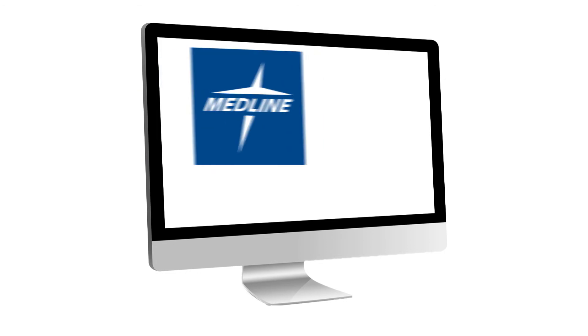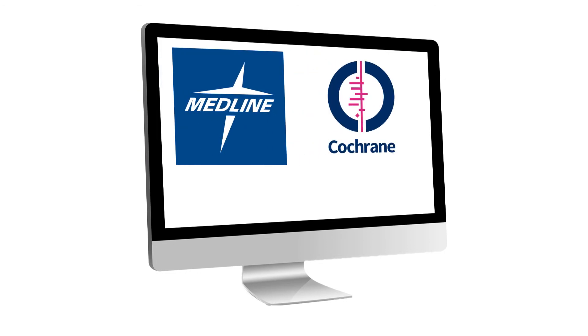There are several research sources for existing clinical data, including Medline, Cochrane Collaboration, and PubMed, to name a few.